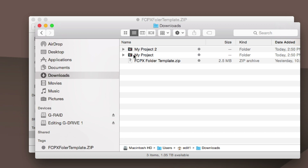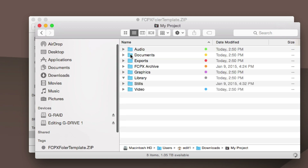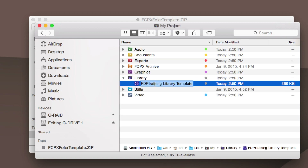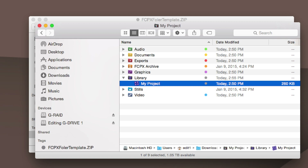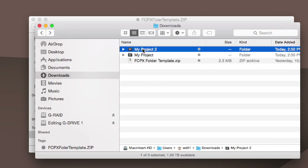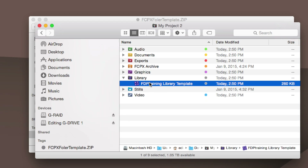If we go back to the folders we created — one for My Project and My Project Two — and we dive into these and rename them My Project, and then go back and do the same to the other: My Project Two.